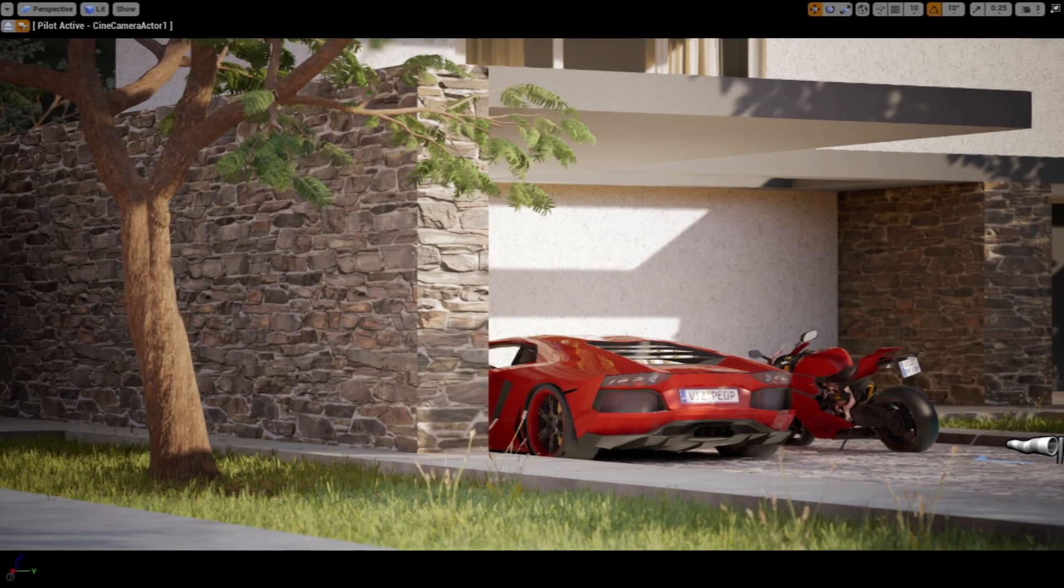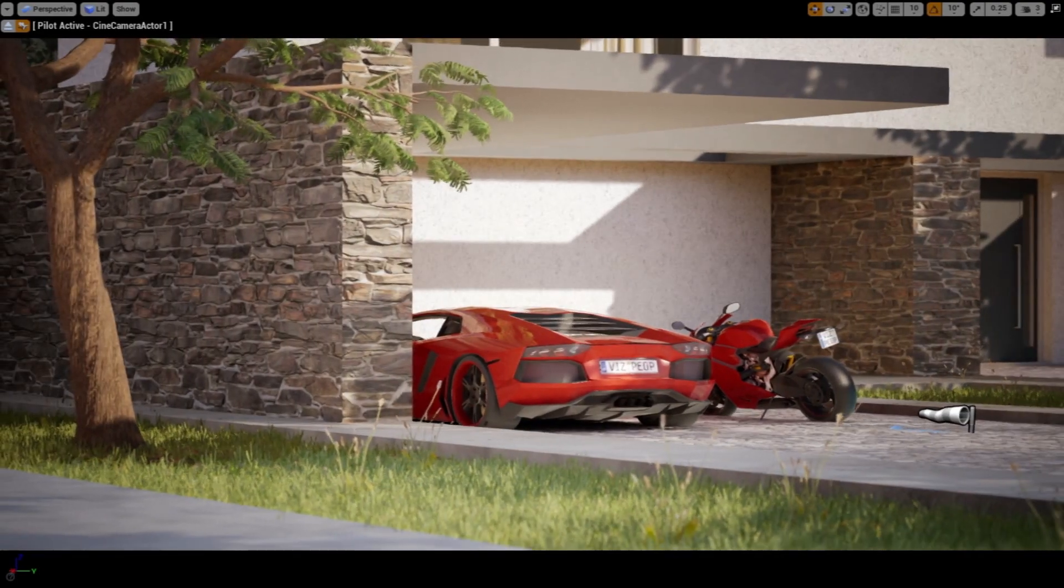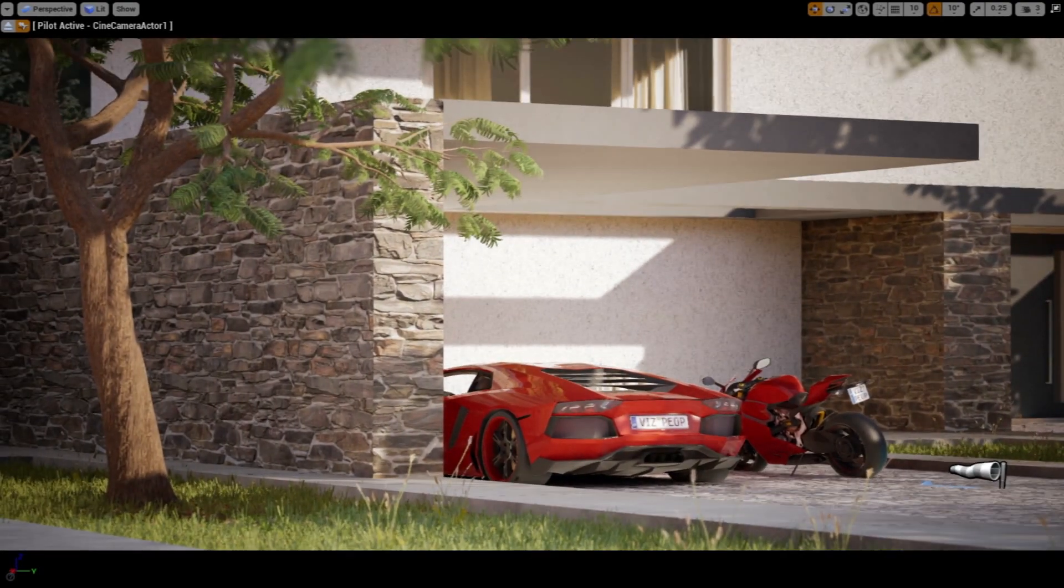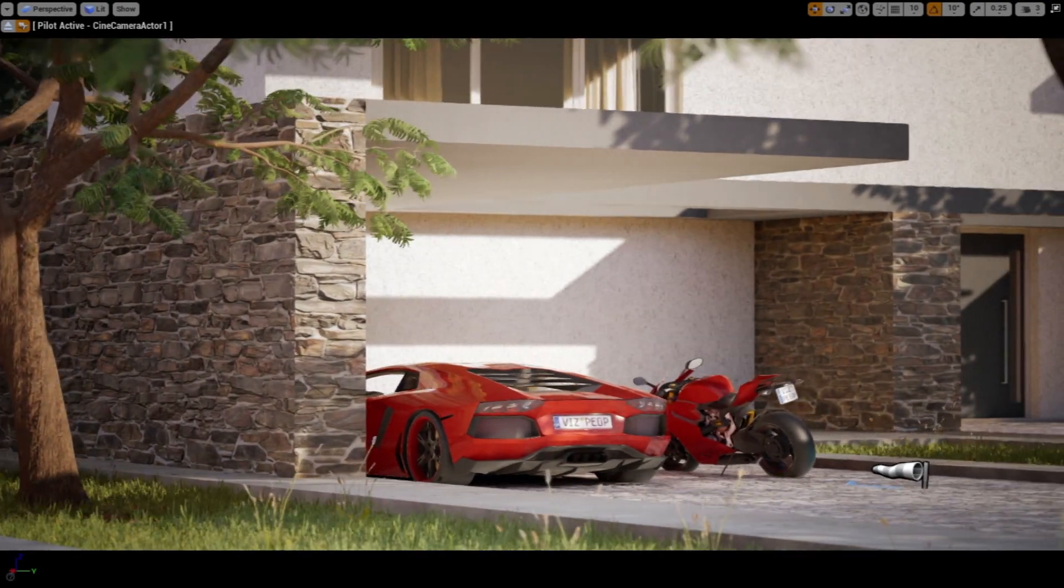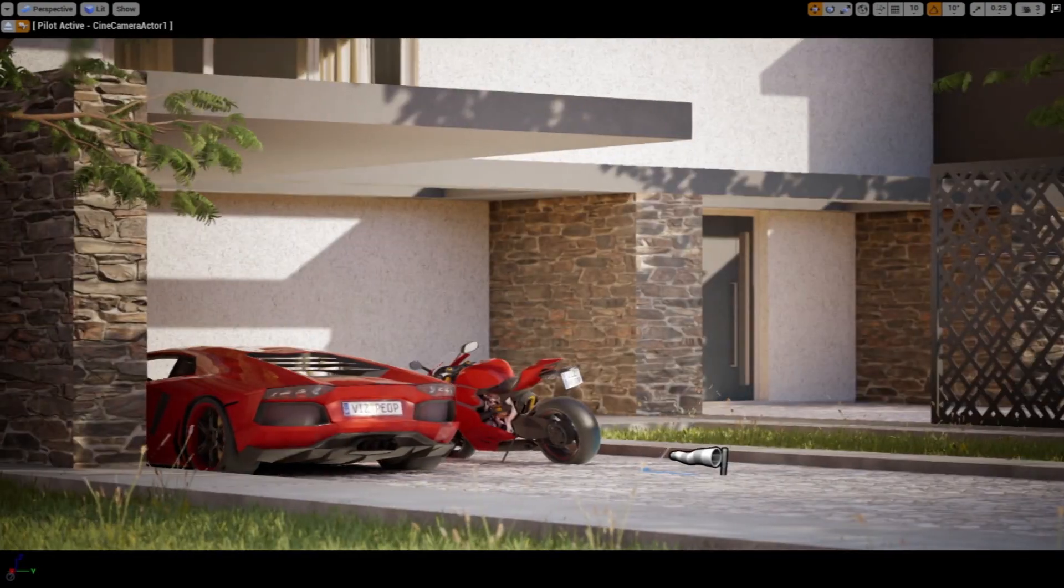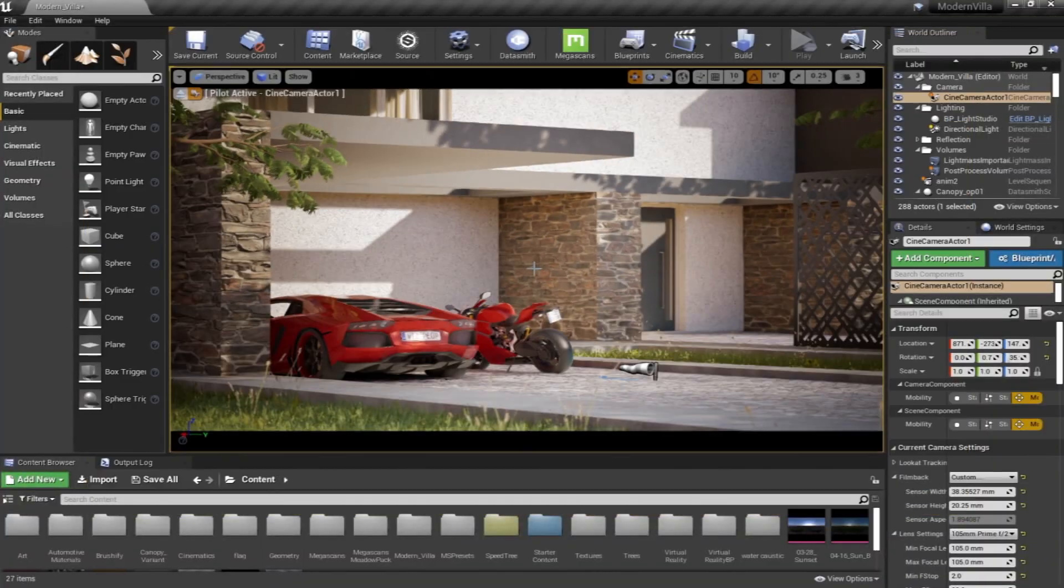To Unreal Engine using Datasmith. We're going to go in details more about this later on.